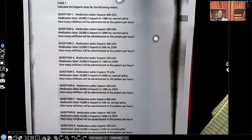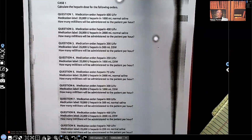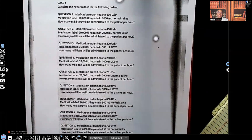Hi guys, it's me Professor D, and welcome back to my YouTube channel. On this video I'm going to be covering heparin dosages. I promise guys, it is super easy. Something I noticed about students — they tend to get scared because of all the zeros. That means nothing. I promise it's super easy, you're going to love this video.